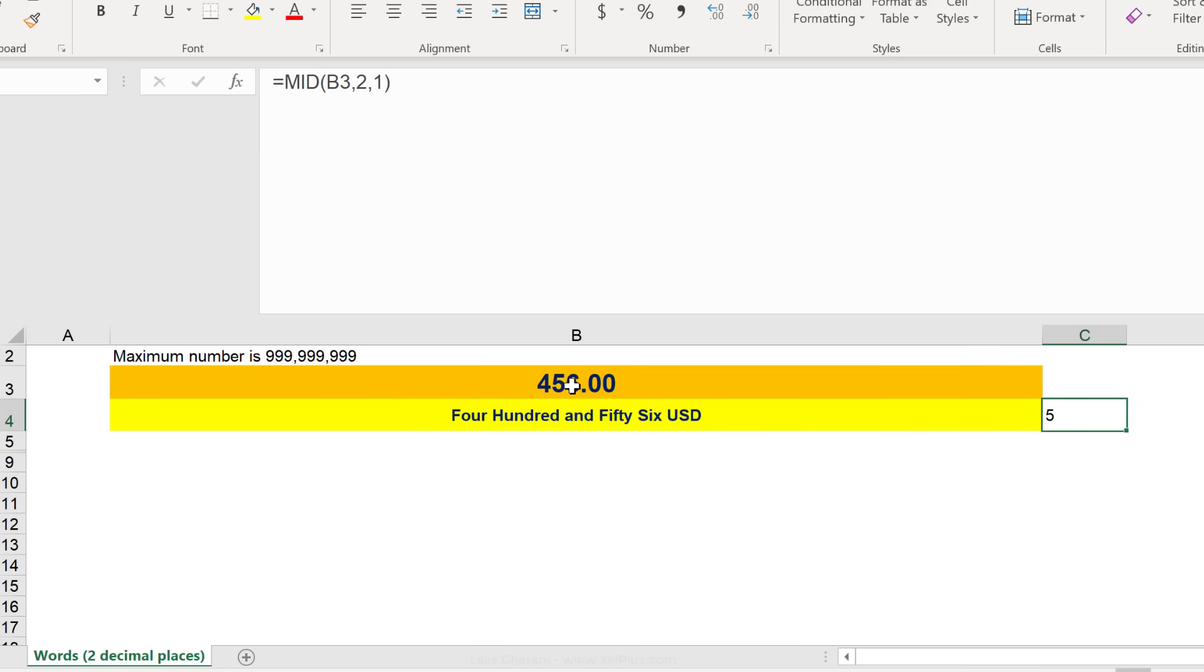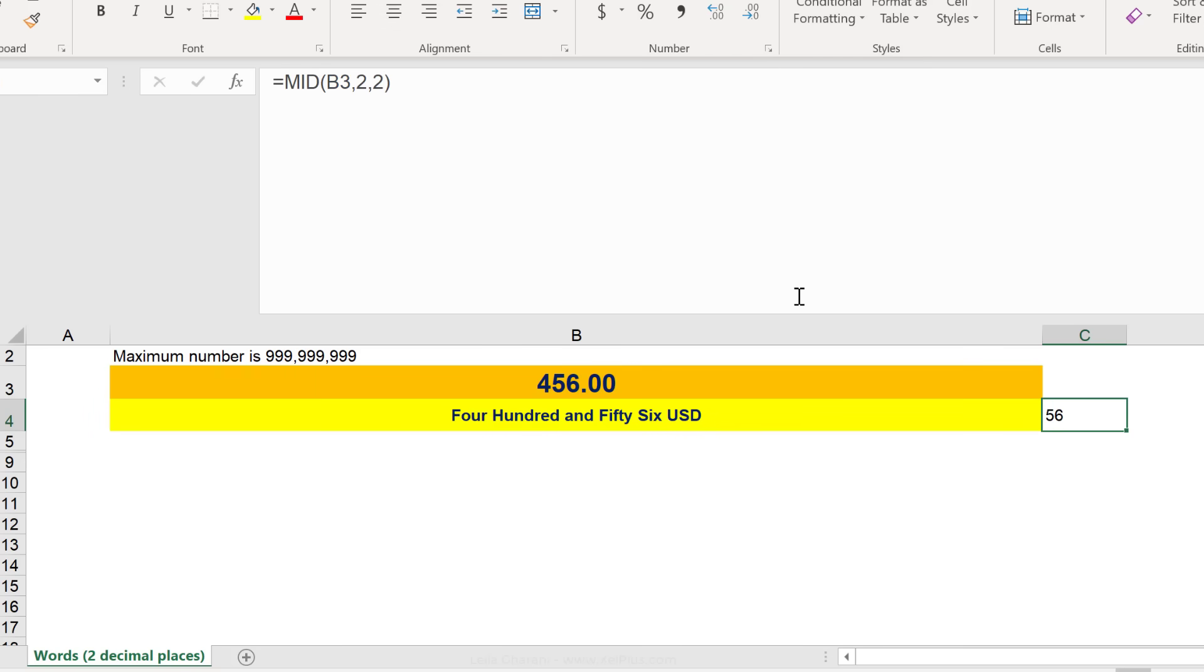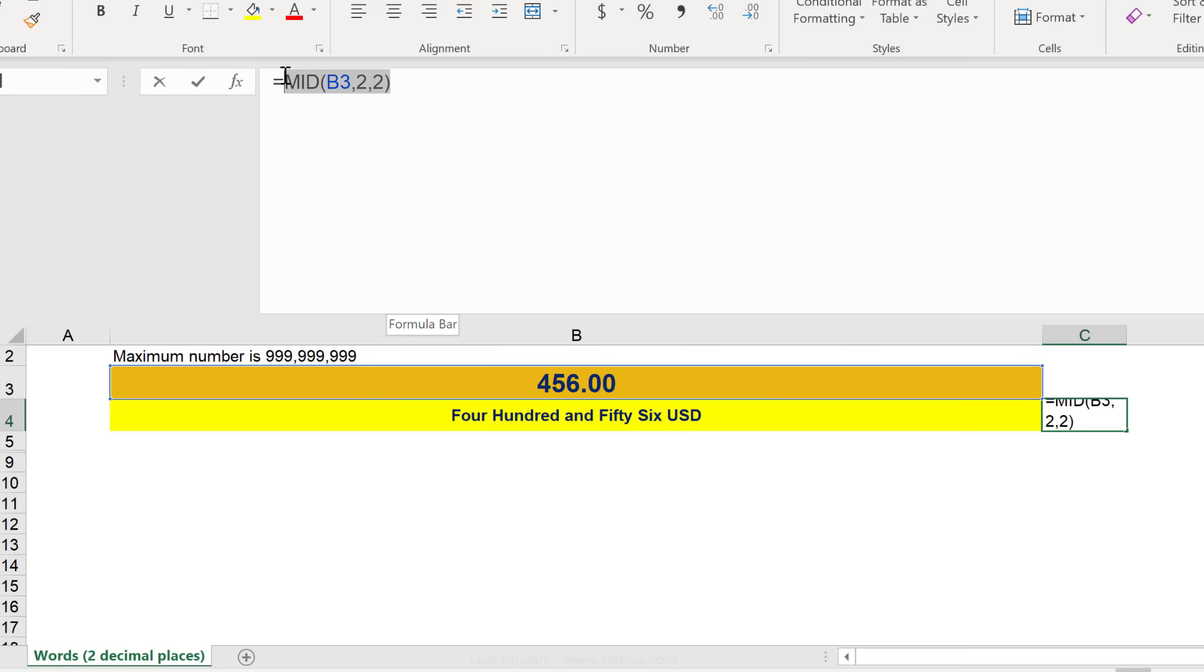Because it starts reading from the second position and gives me back one character. If I change that to two, what do I get? I get back 56. Okay, so that's how the mid function works.